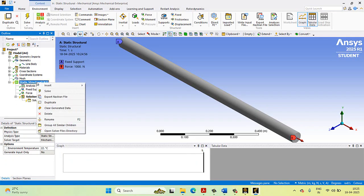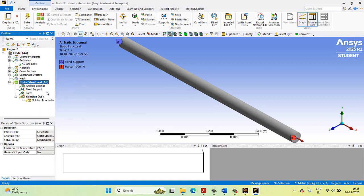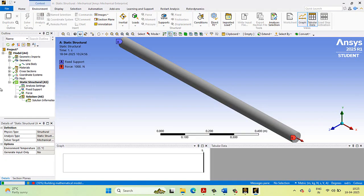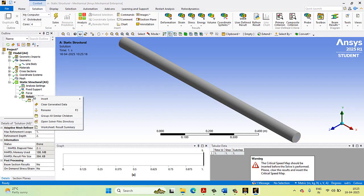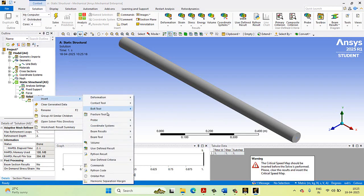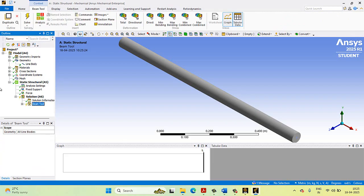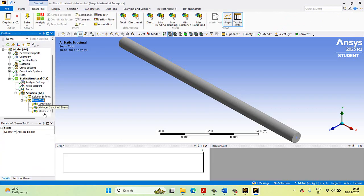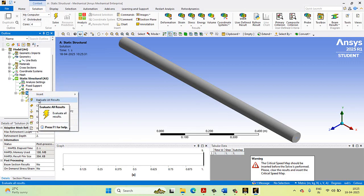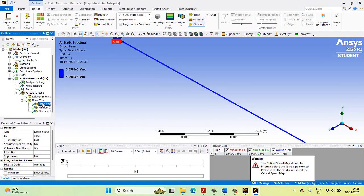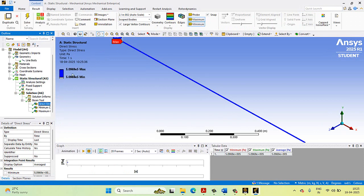Go to Static Structural and give the Solve command. After solving, go to Solution, click Insert, and insert Beam Tool. In Beam Tool, we have direct stress, minimum stress, and maximum stress. Go to Solution and click Evaluate All Results. The direct stress maximum is 5.0969 × 10^5 Pascal and the minimum stress is 5.09 × 10^5 Pascal.